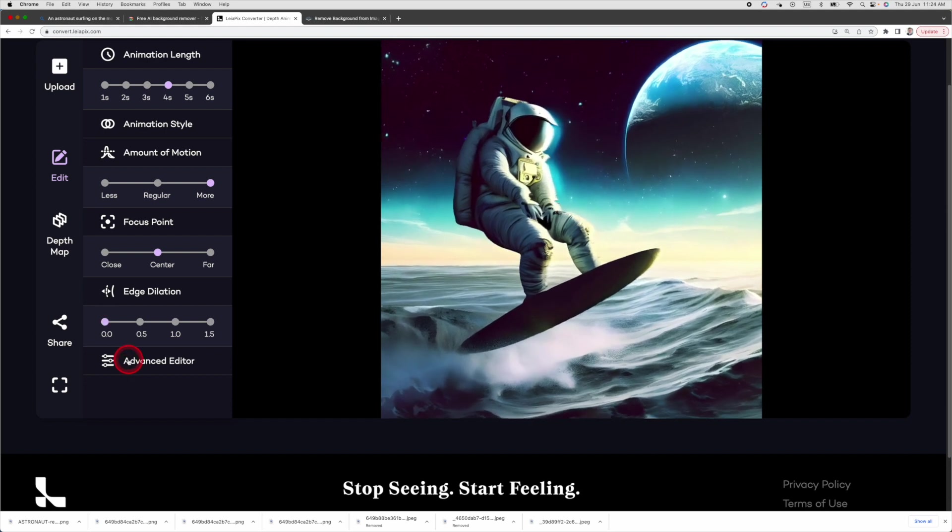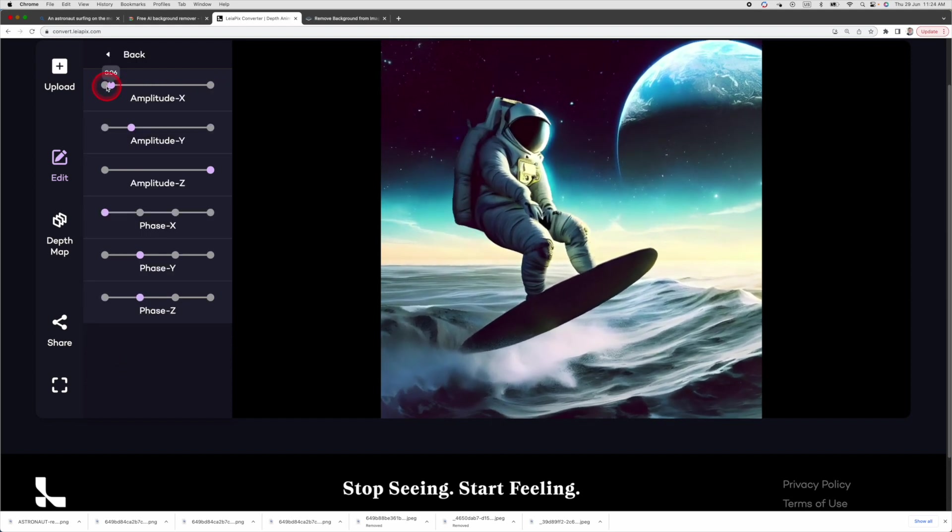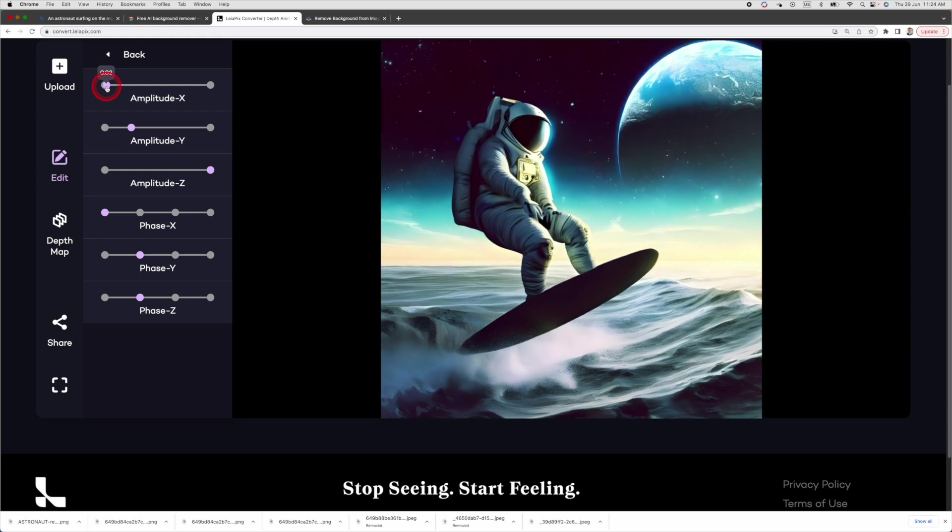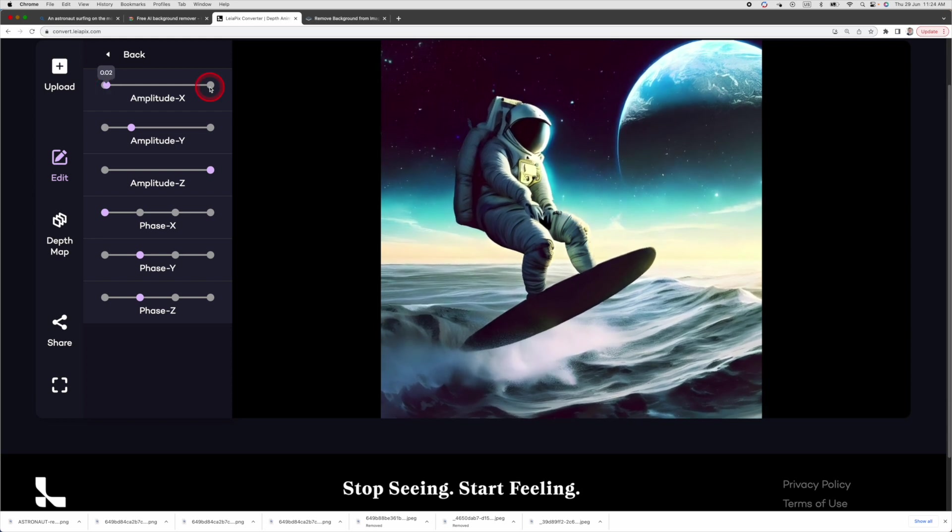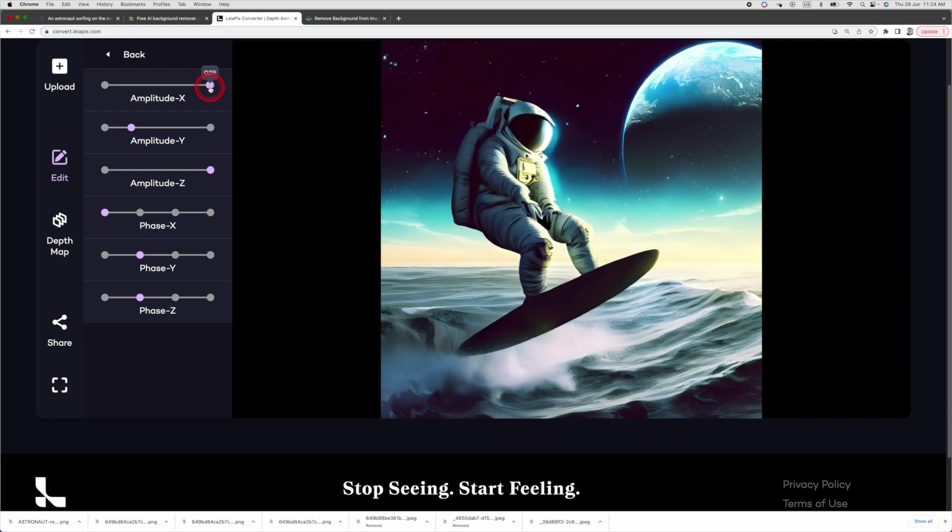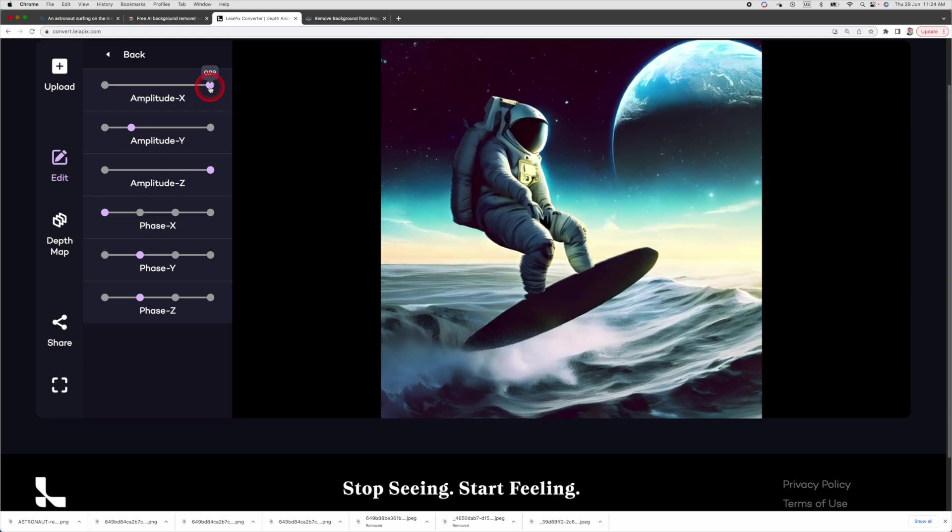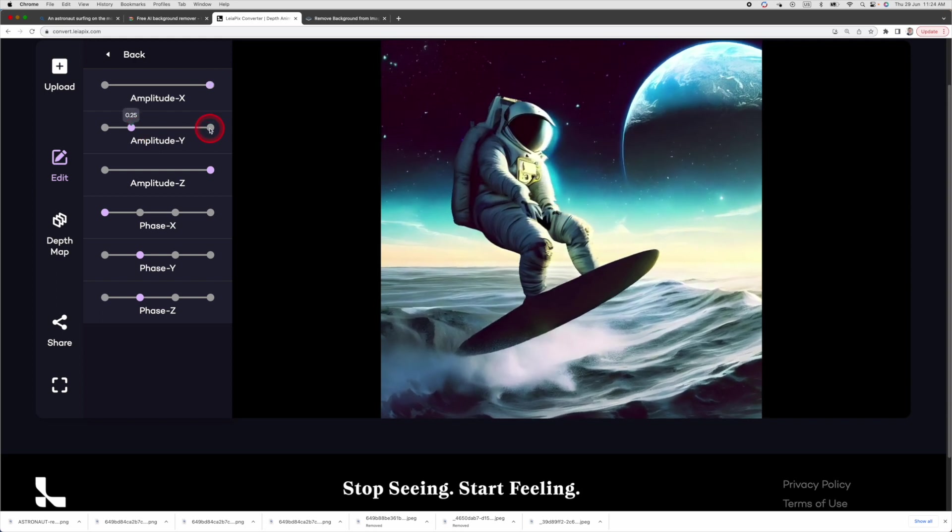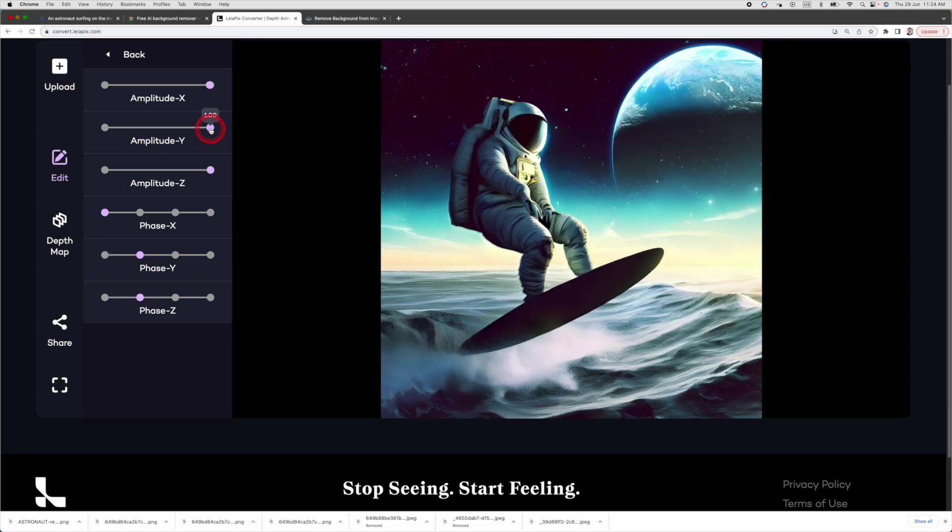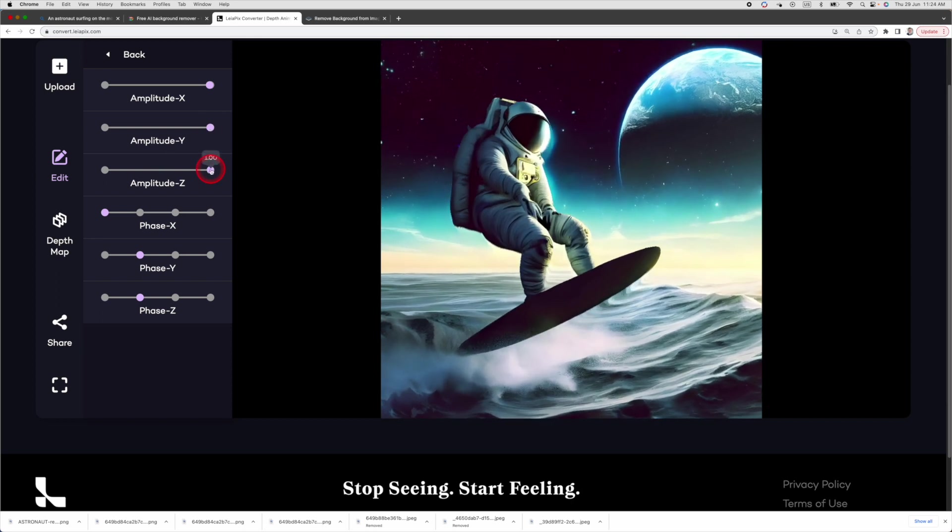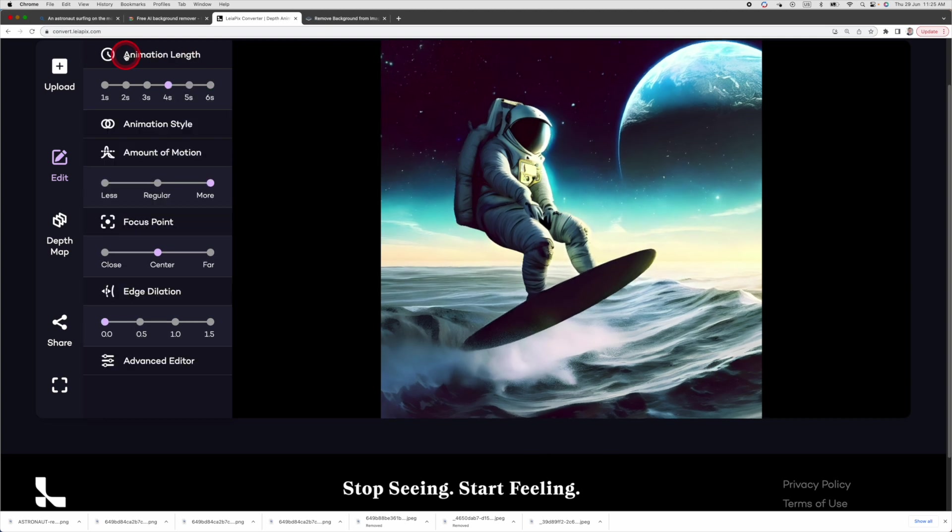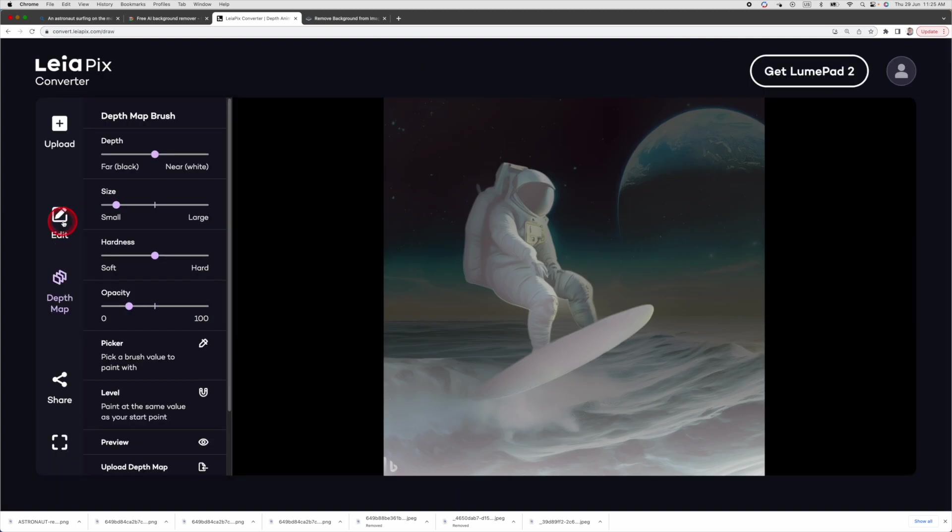And then you have advanced filters here. Think of the x-axis, y-axis and z-axis in 3D worlds. If I adjust the amplitude x to the highest value, you will see bigger movement along the x-axis. If I increase the amplitude y, you will notice more movement along the y-axis, and you could do the same with z-axis. And you also have depth map. But this feature is too complex for most users, so I will skip this.